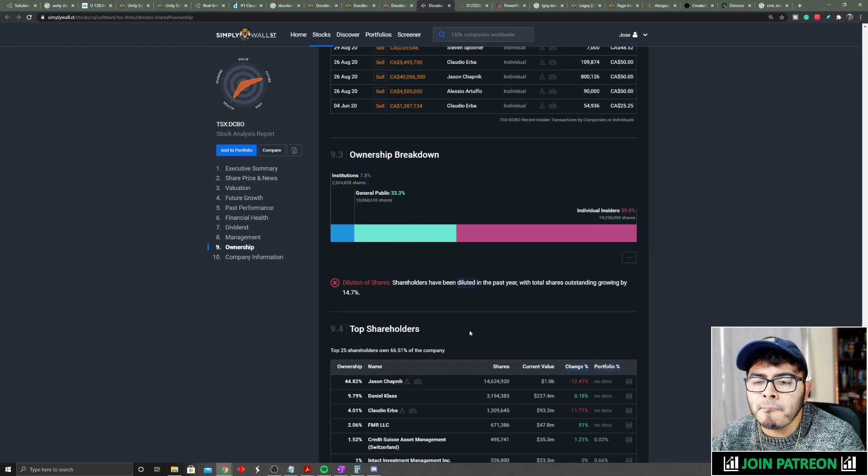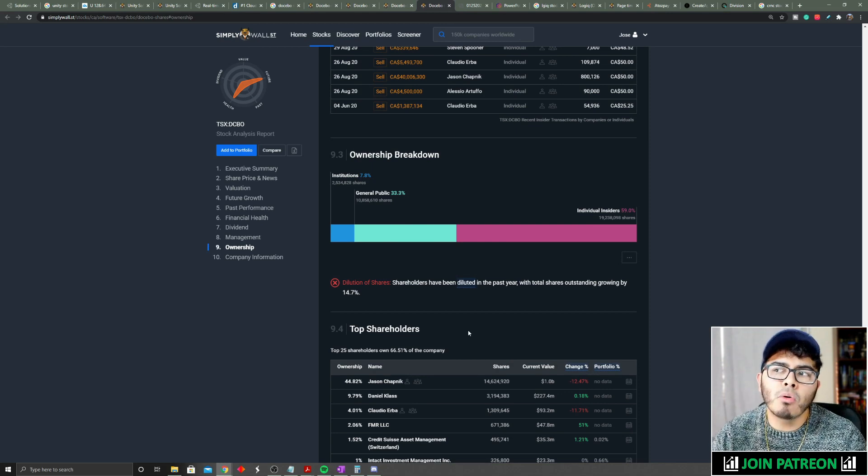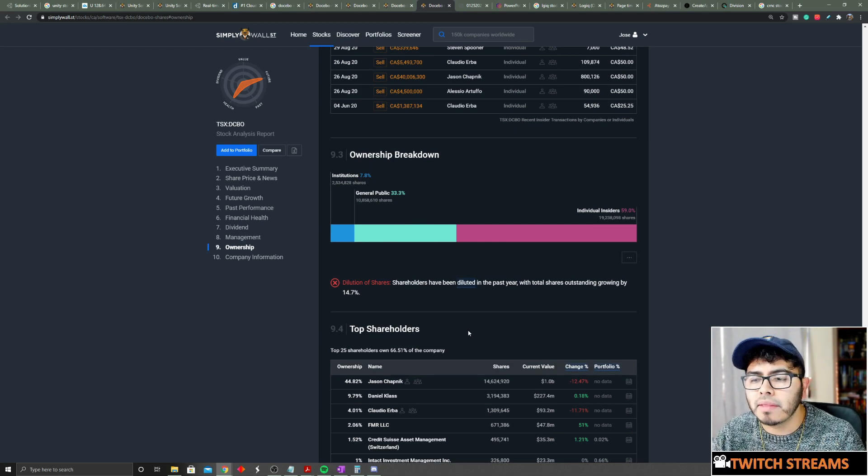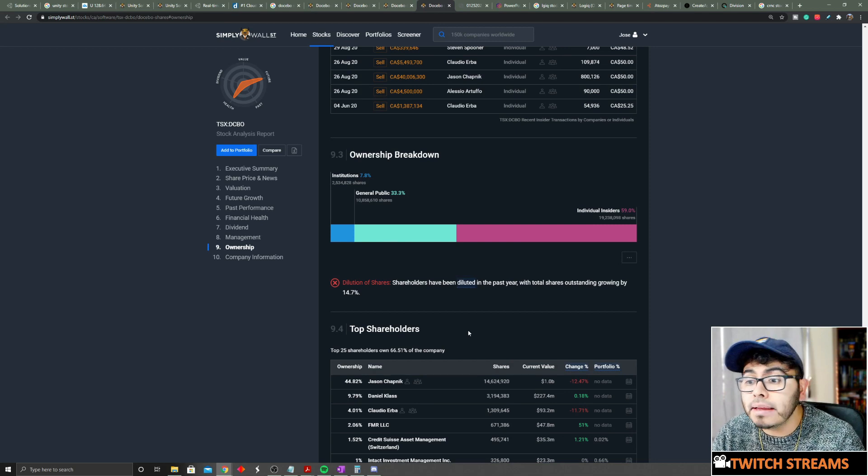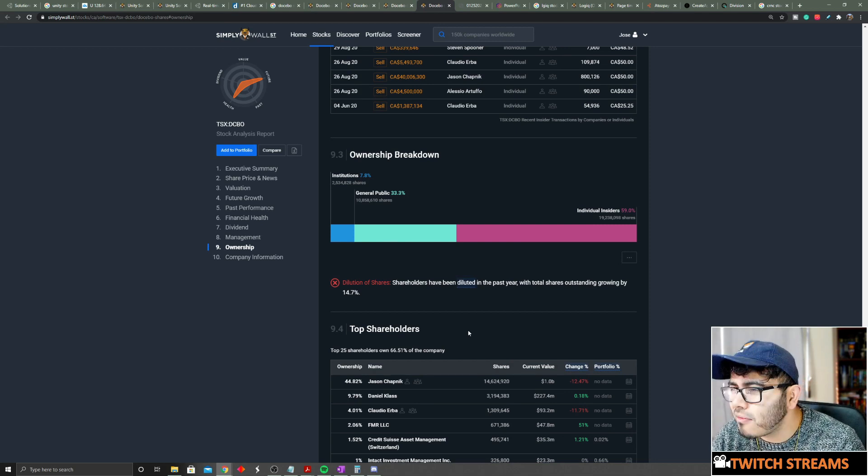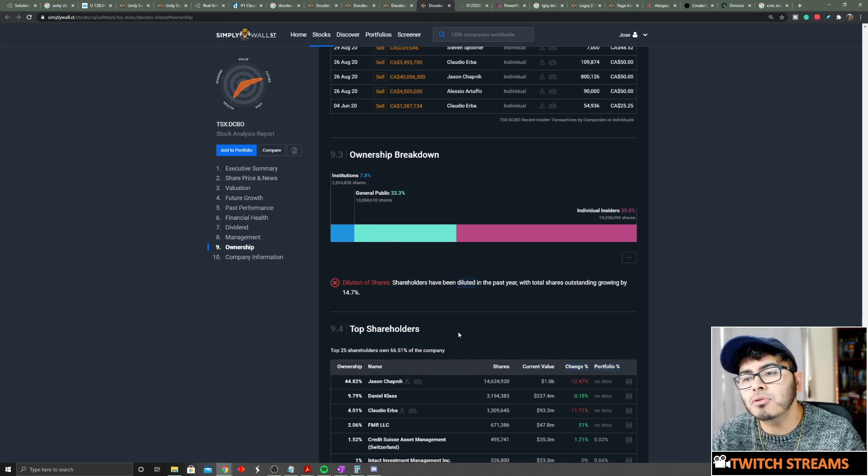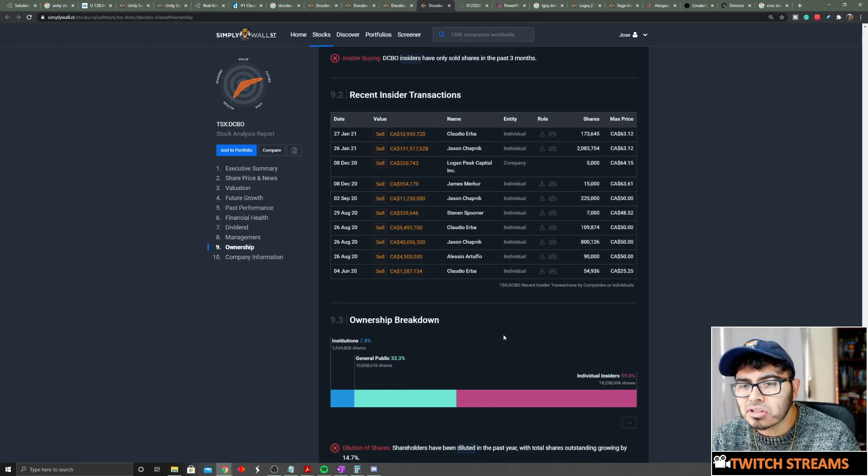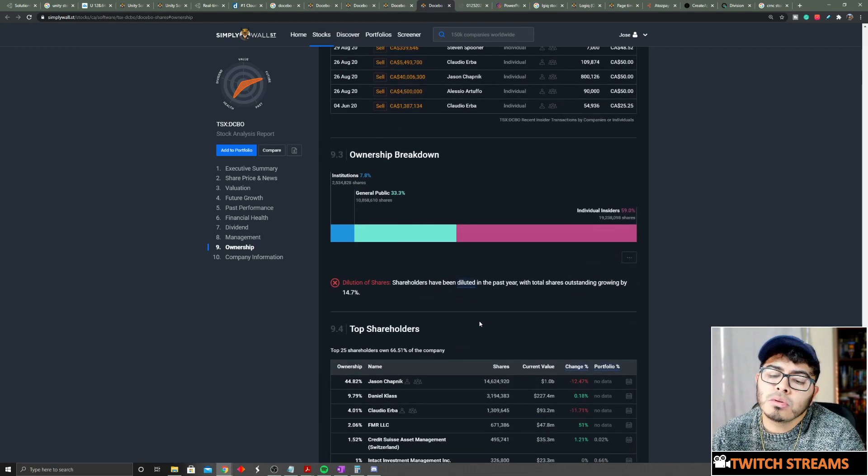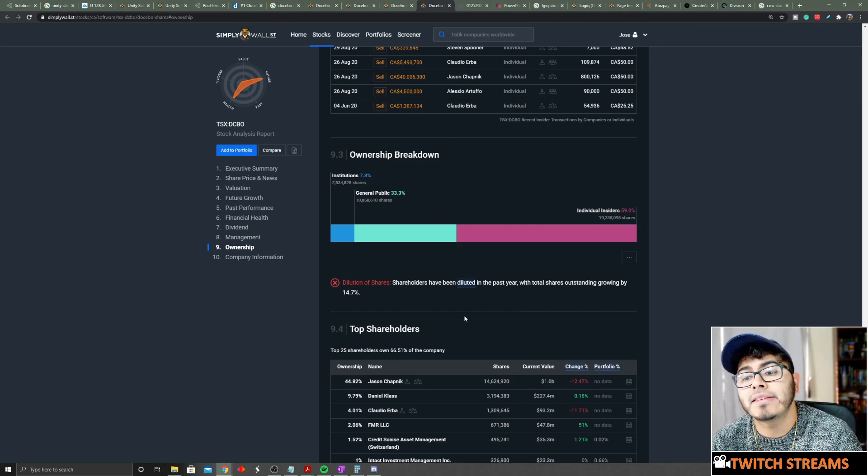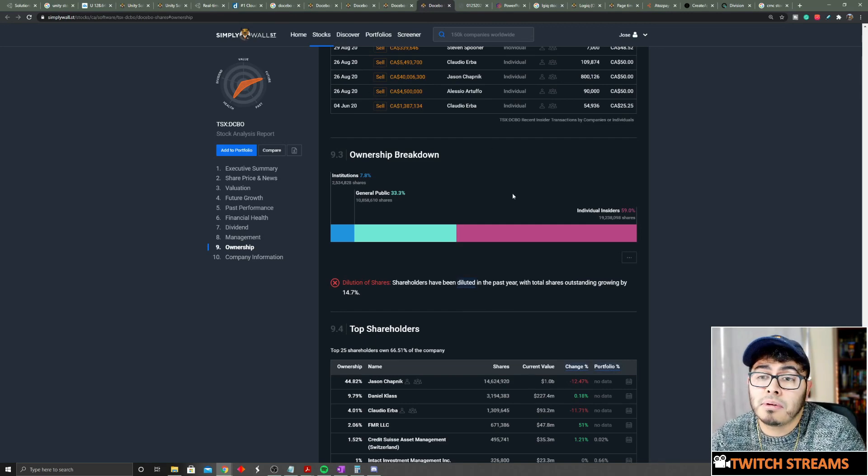But when you own about 59% of ownership from individual insiders, you're definitely gonna see some big chunks. Tell me what multi-billion dollar company you have right now where individual insiders own more than 25-30%. This one has about 60%, so even if they're selling, they're trying to make their money. Let them be. I don't see that as too much of a negativity as many other people see it.